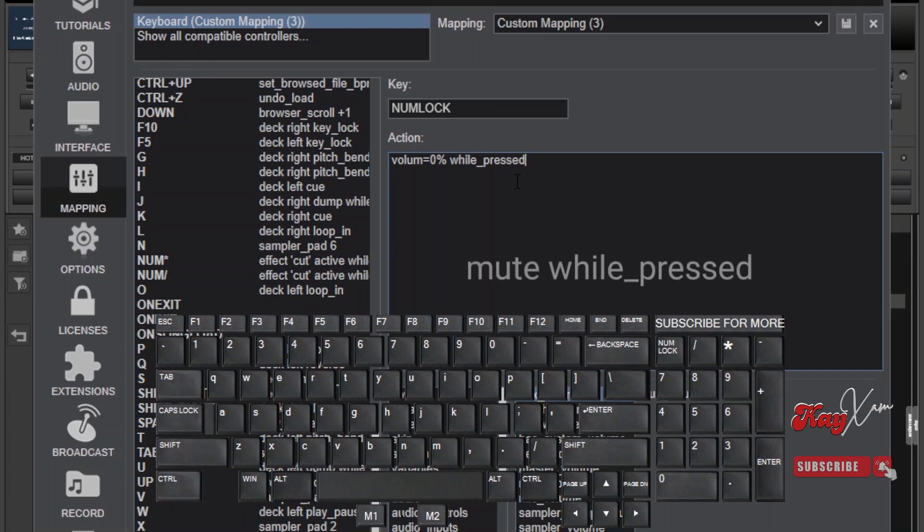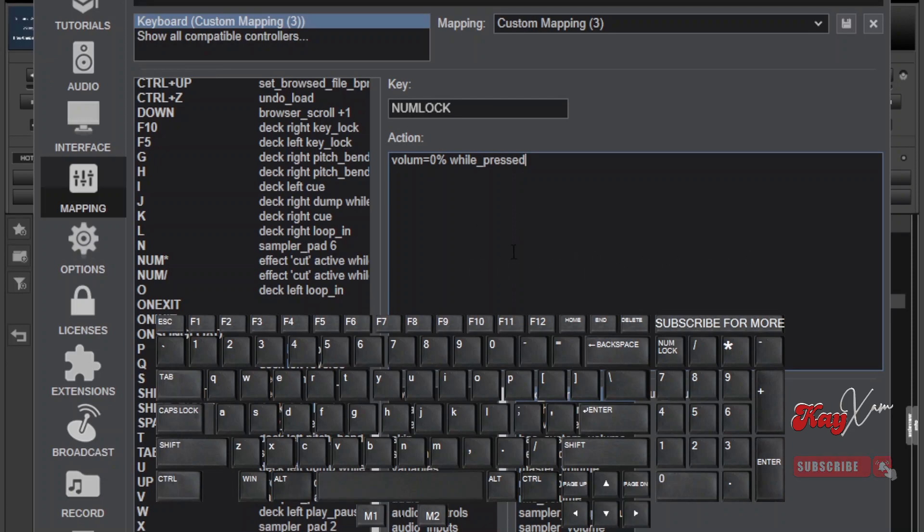And alternatively, you can also type mute while pressed. Correctly type it. Otherwise, it will not work if you don't space it correctly and place the underscore.